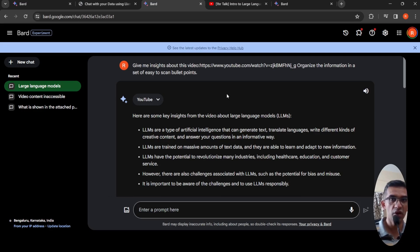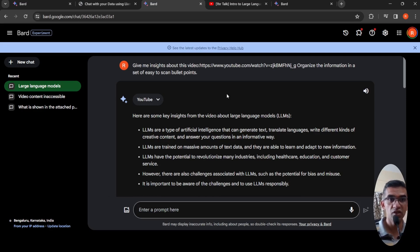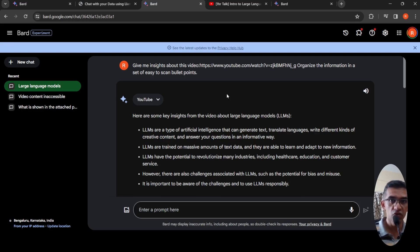You can also go and try it out. So this was a short video on this YouTube extension present within Bard with the latest update. I hope this video is useful to you. If you liked the video, please like, share, subscribe to the channel. See you in another video.